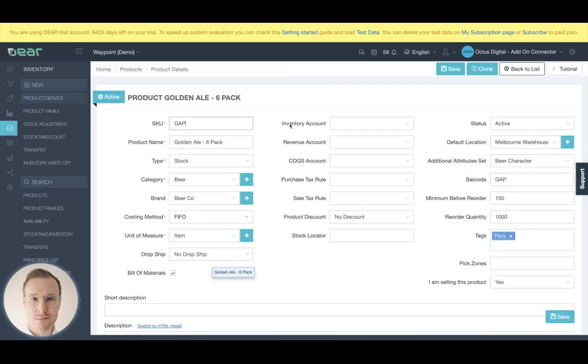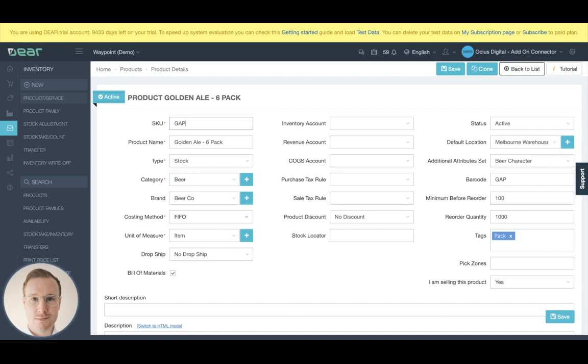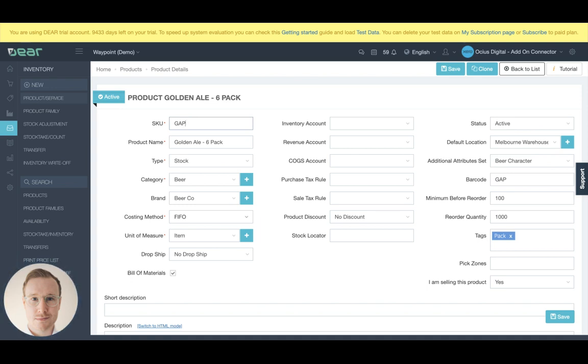Note that you'll have the ability to select unique inventory accounts, revenue accounts, and cost of goods sold accounts on a product by product level. This is used if you want to actually map certain product ranges towards certain revenue accounts and keep that money separate in regards to your chart of accounts in Xero or your integrated accounting platform. In older systems, this is pretty much a requirement if you get transparency of what's making you money.